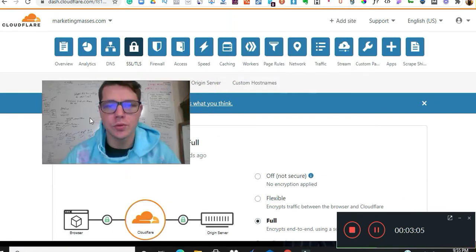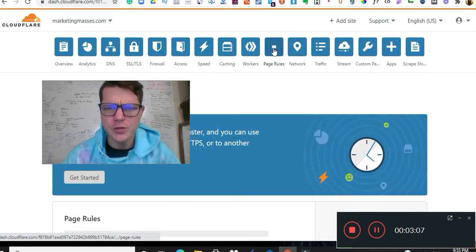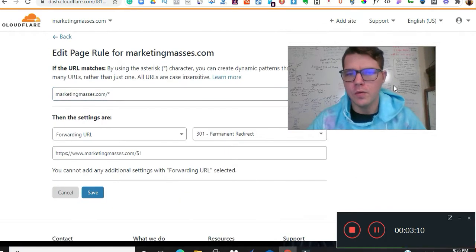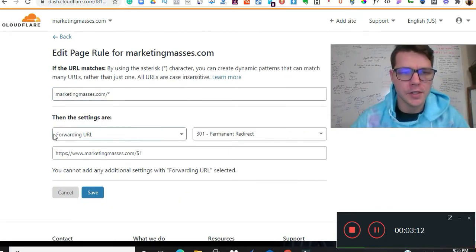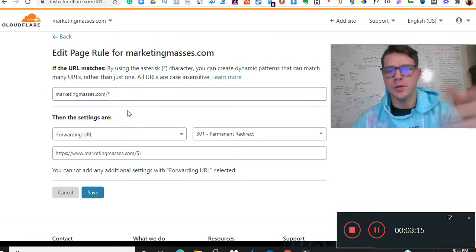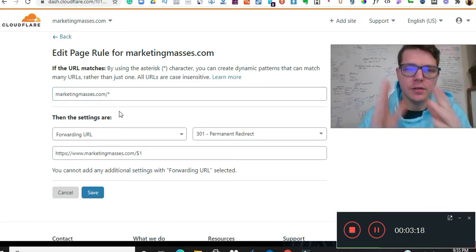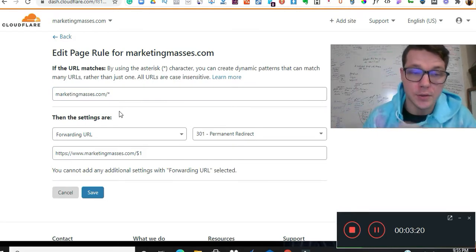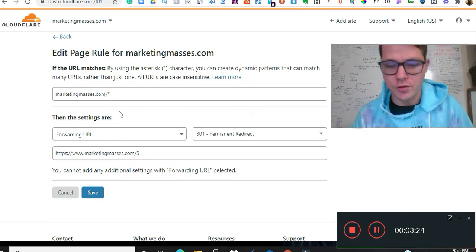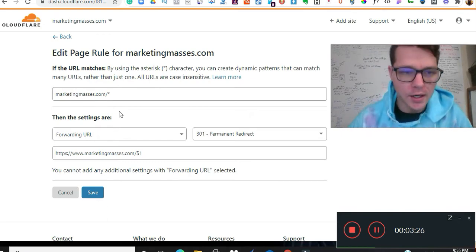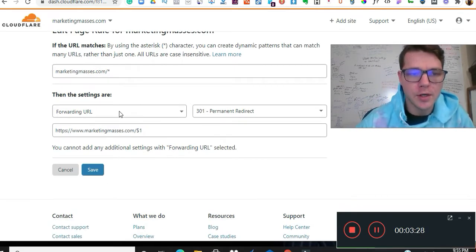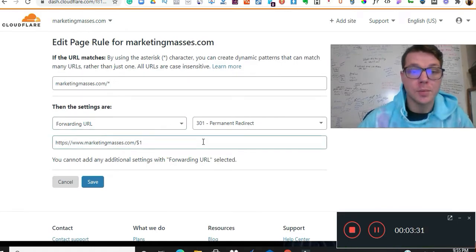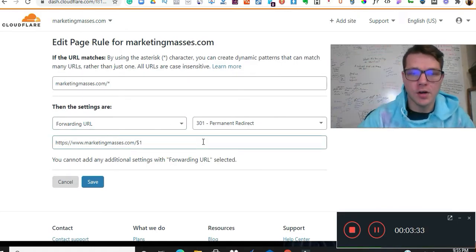Now we're going to go to our page rules. Alright, so this is our page rules. We're going to do marketingmasses.com. Don't do the www or the https, but you can have that little hyphen and then that little star thing. You know, maybe control F or whatever.